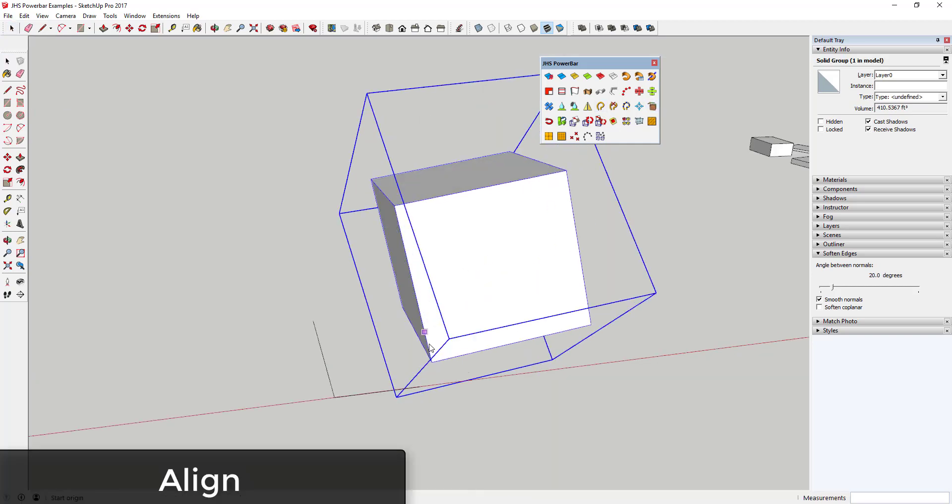The Align Tool allows you to take an object, define the axes of the object, then input a new set of axes to align the object along.